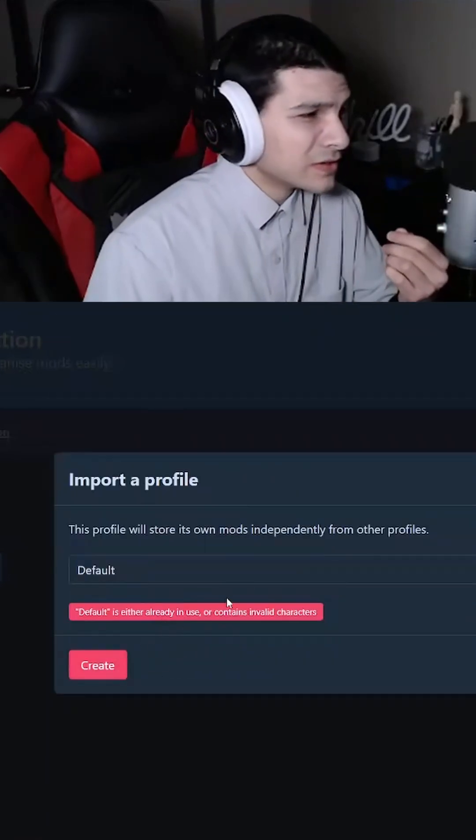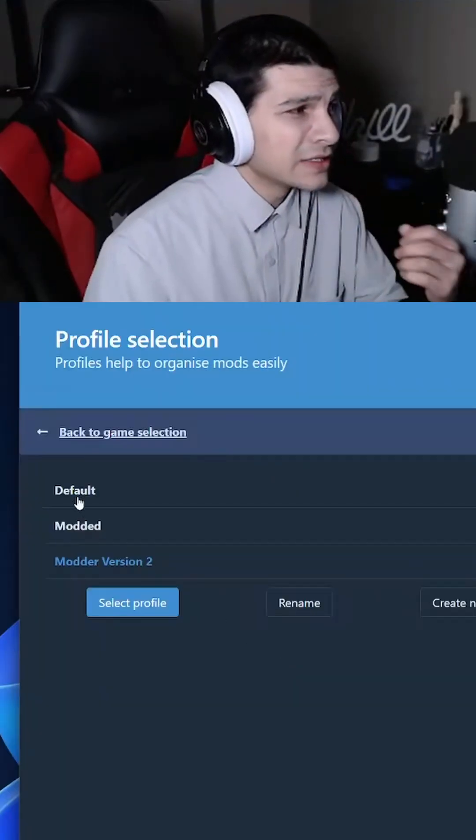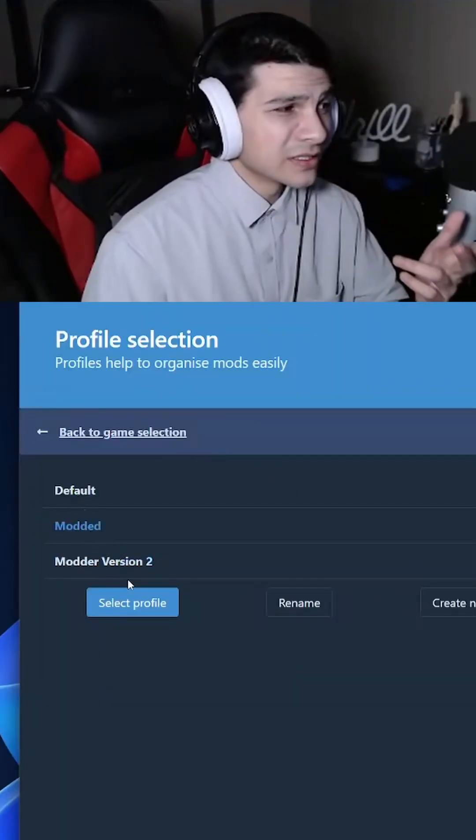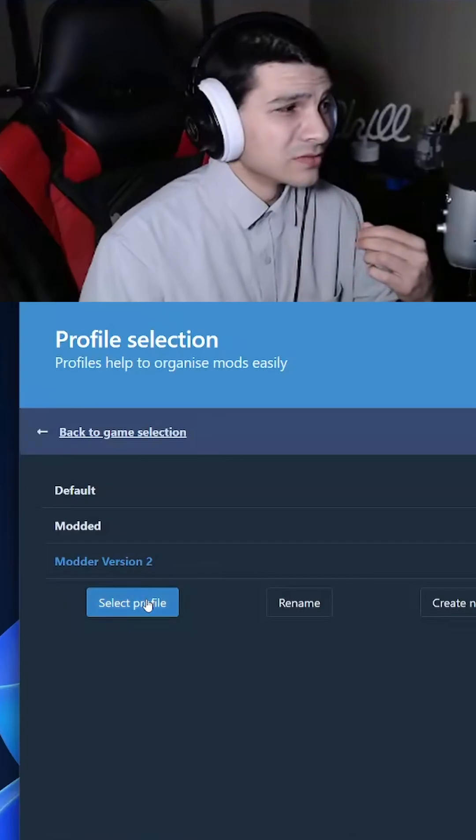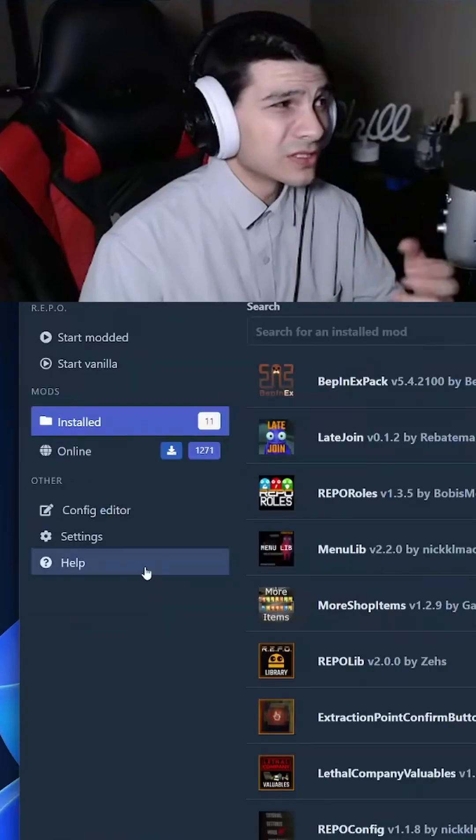Import a new profile and create that. Then basically you're going to select whatever profile you want to use. We're going to use Moda version 2.